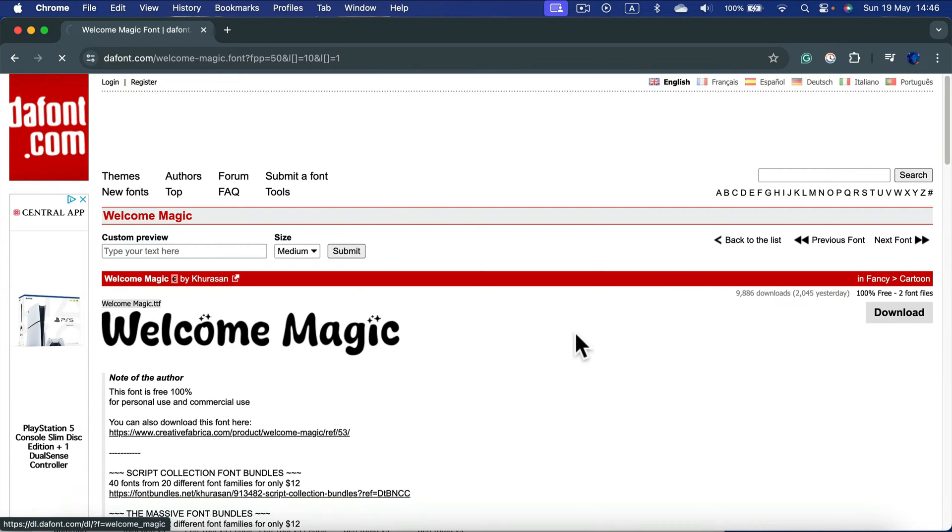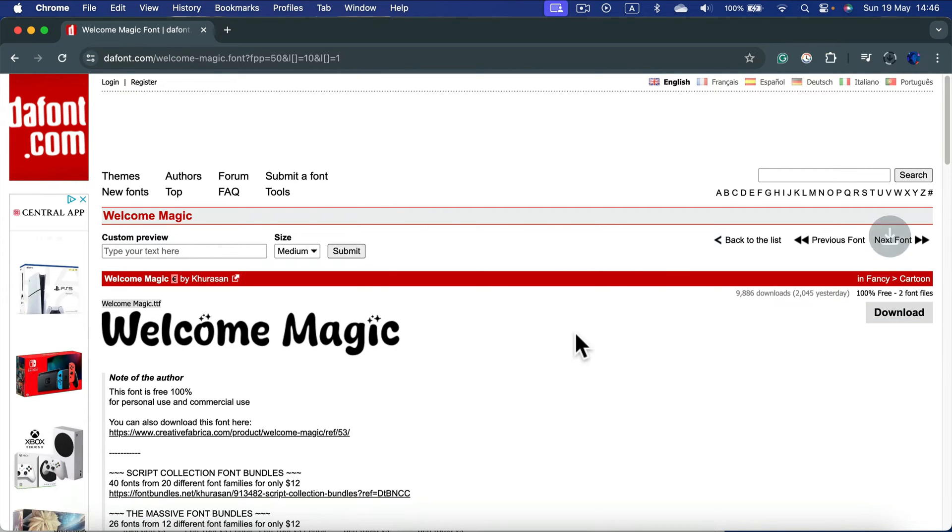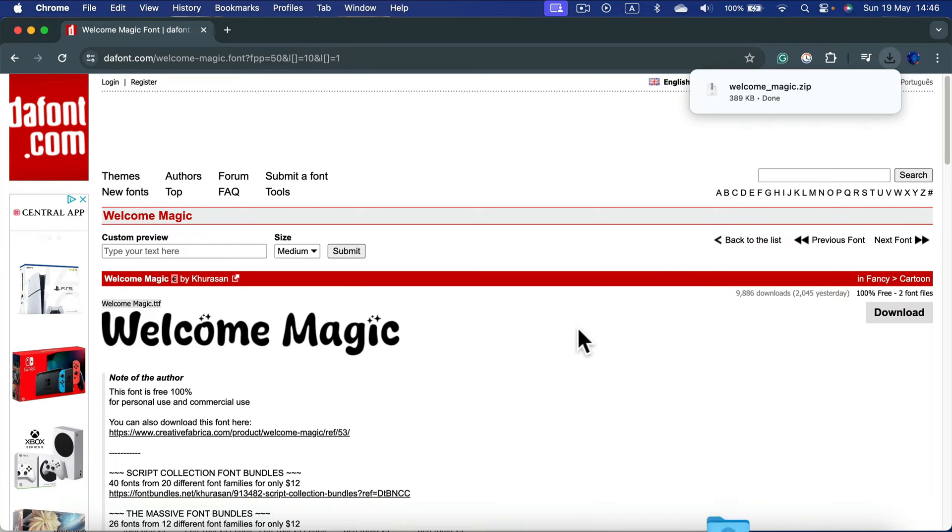So I click the download button. All right, I got it on my hard drive now.